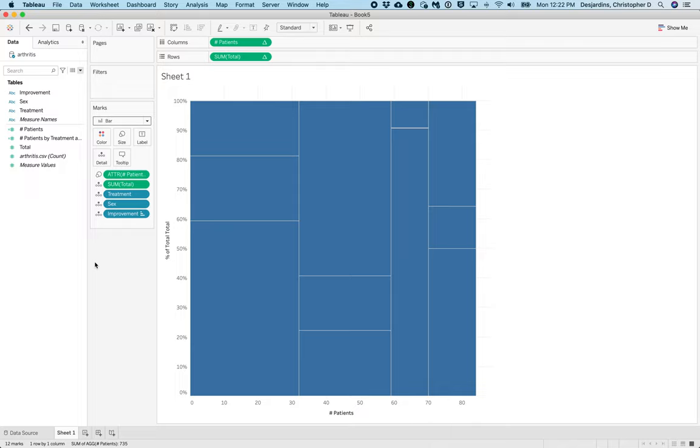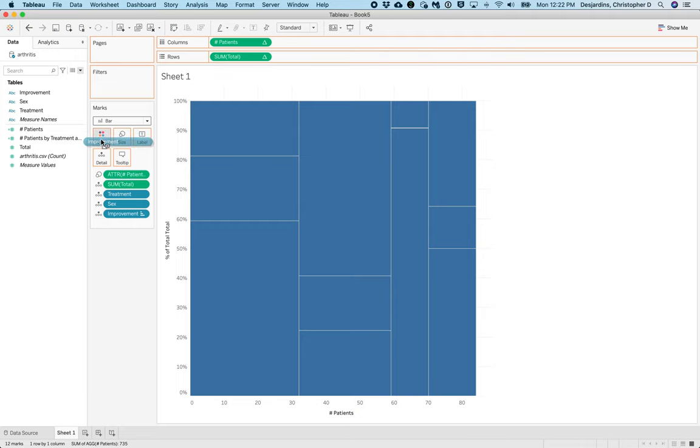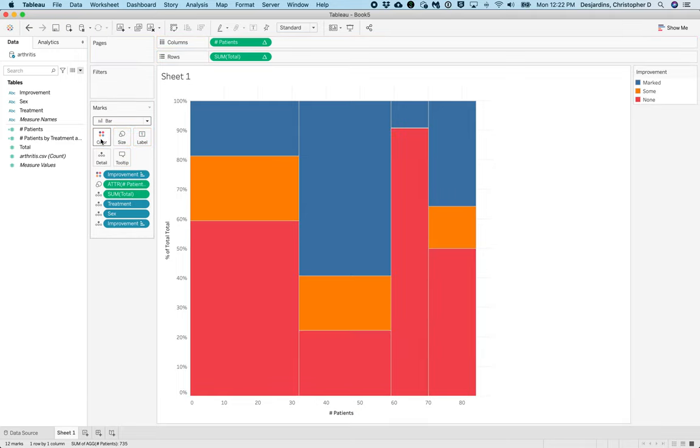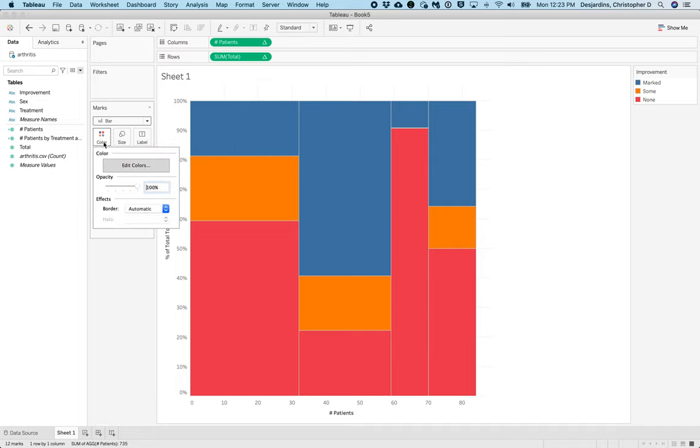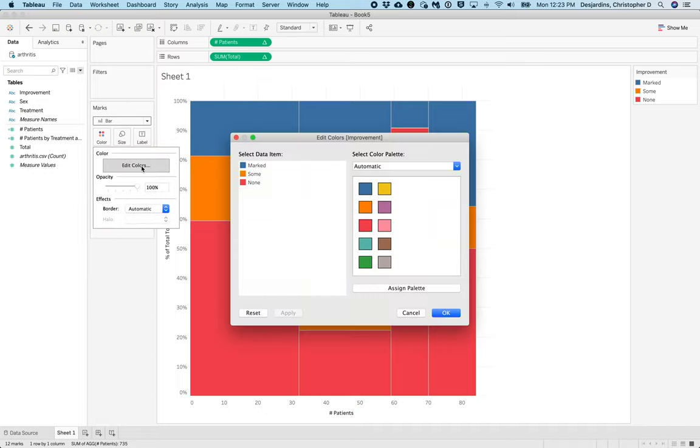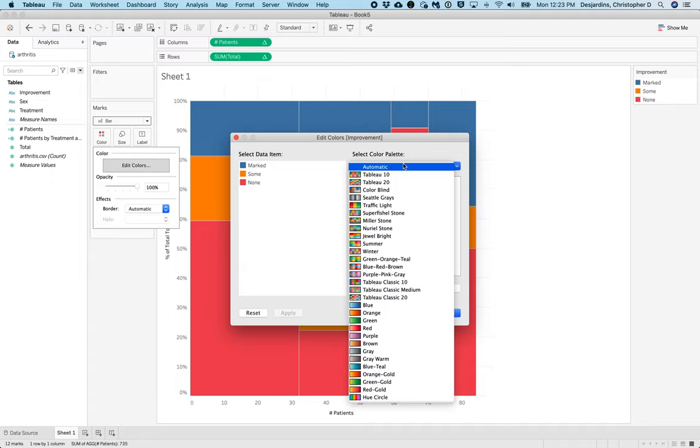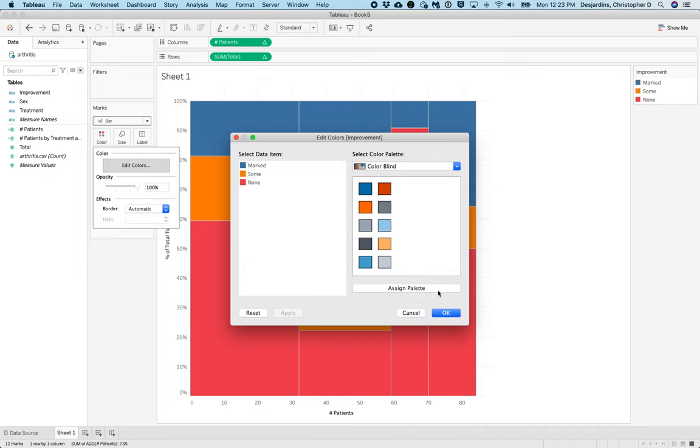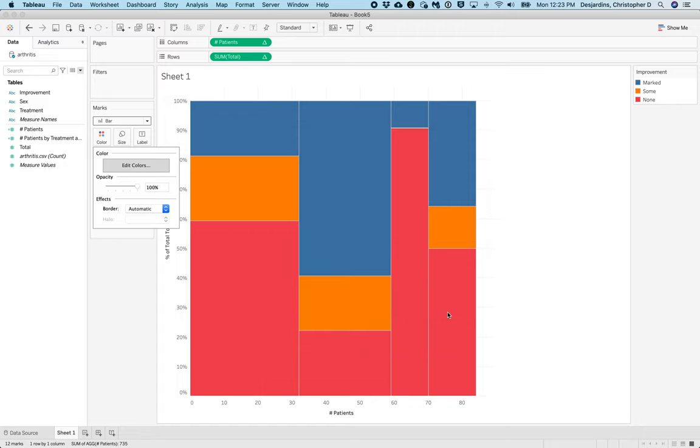But we need some color. So we're going to drag Improvement to Color. Now you may wish to have a different color scale. To do this, click Colors, Edit Colors, and then you can select a different color palette. I am going to select Color Blind. In order to apply this, you have to click Assign Palette and OK.